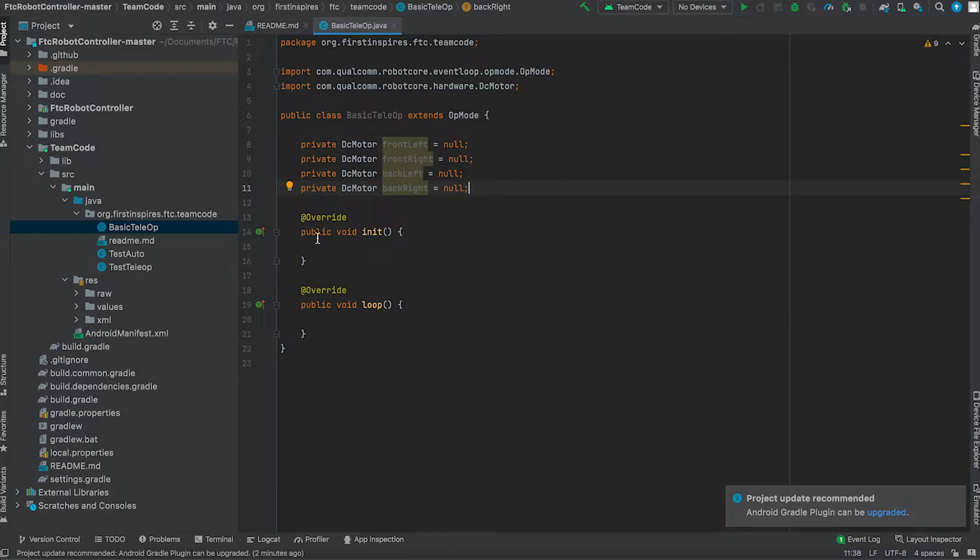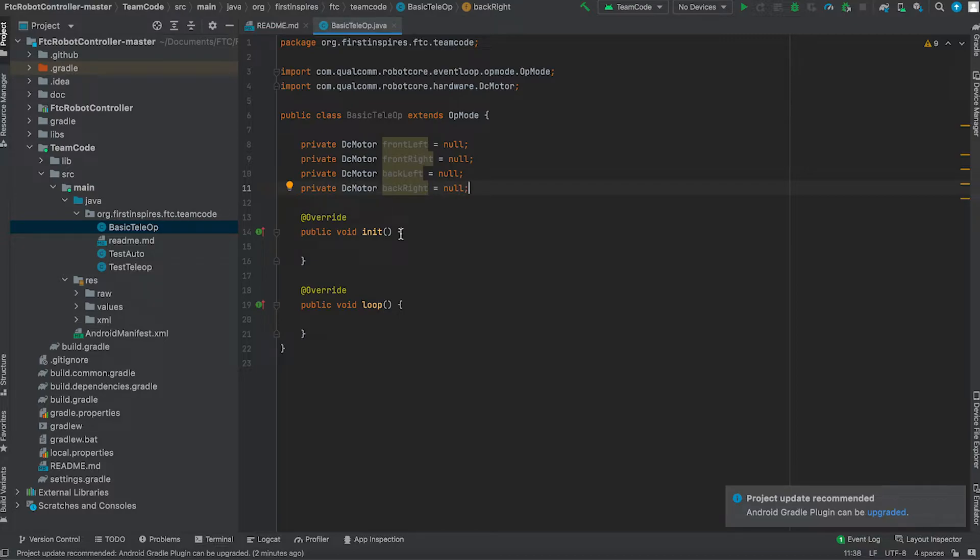Next, what I want to talk about is the init. The init is the initialize button on the robot phone. When you press initialize, the robot gets in a stage which is pre-handed to the program but kind of initializes all the motors so that they're ready in the robot game.